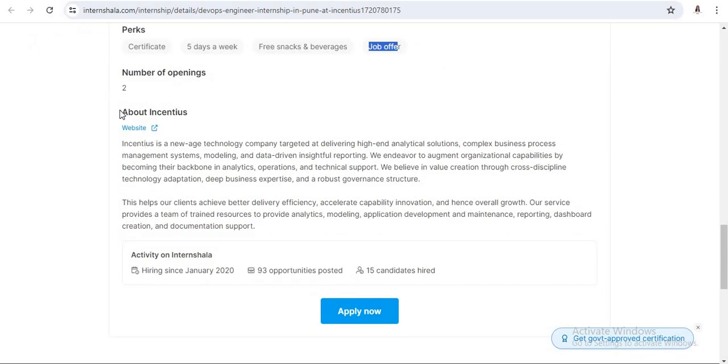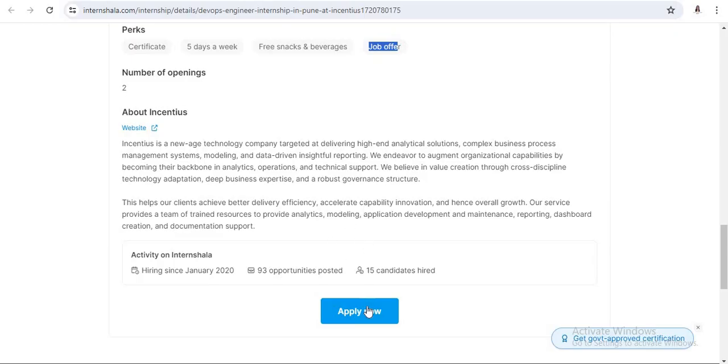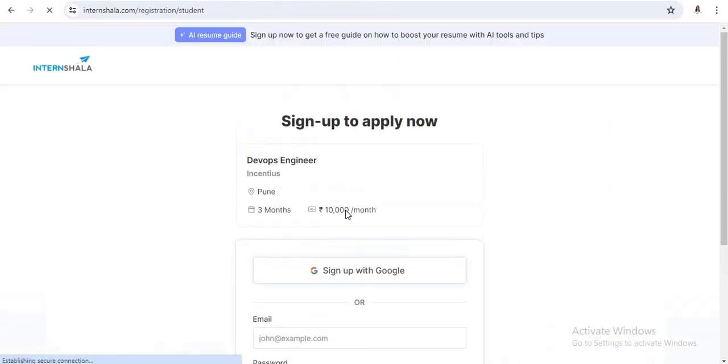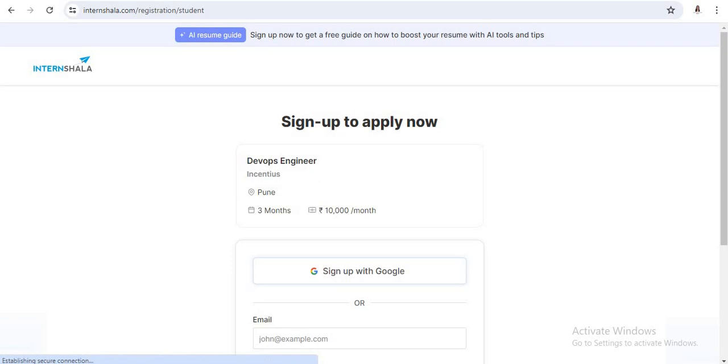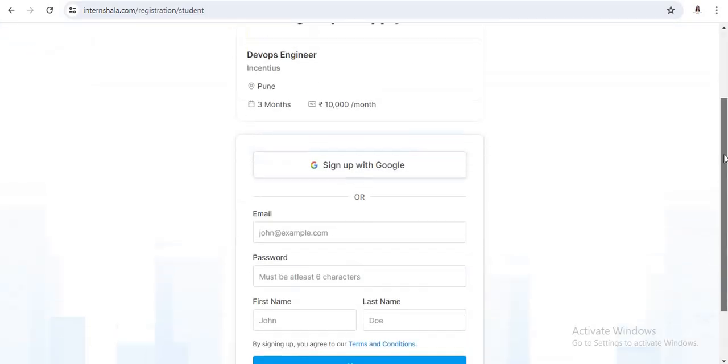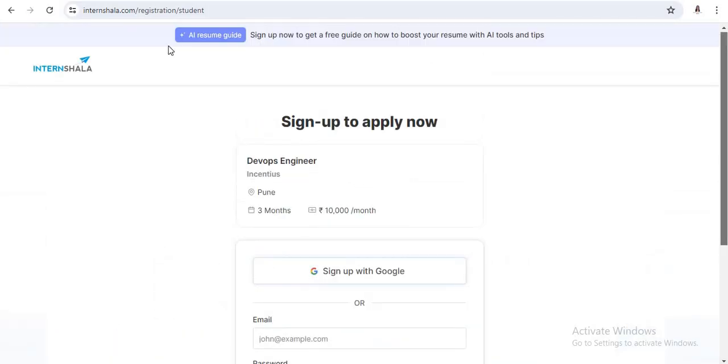Now, there is a website link of this particular company, so you should search for more details about this company. Just go through this website. And for the application process, just click on the Apply Now button and fill up or log in to the particular site by using your Gmail ID and password and fill up the required application form.